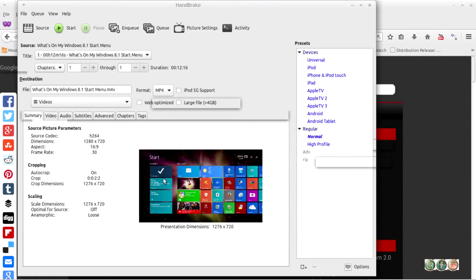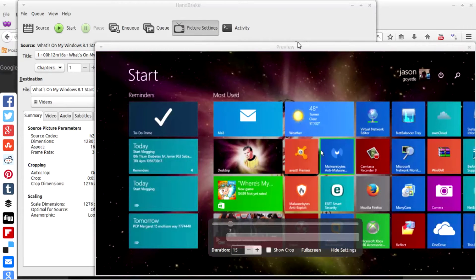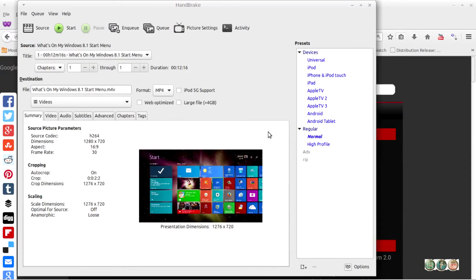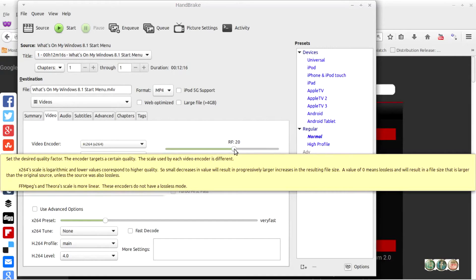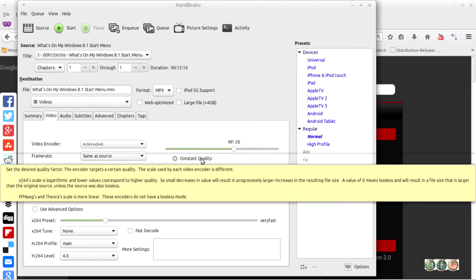For picture settings, you want to make sure it's either 1920 by 720 or downscale to whatever is recommended. I have auto crop on the crop dimensions. Then you have the frame rate, aspect ratio, and source encoding which is H.264. Over on the video tab, make sure the video encoder is H.264, frame rate is same as source, set to variable frame rate. Quality should be set to 20 with constant quality.